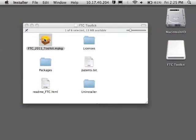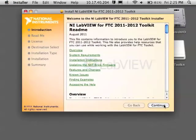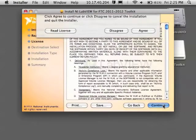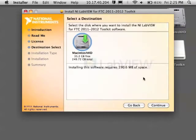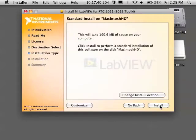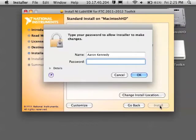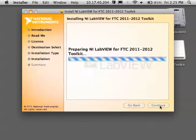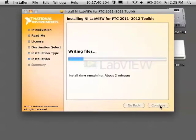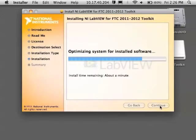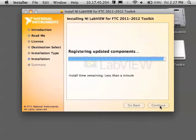If you're using a Mac, you're going to get a package to install. Go ahead and install it. Follow the instructions and it should install correctly.